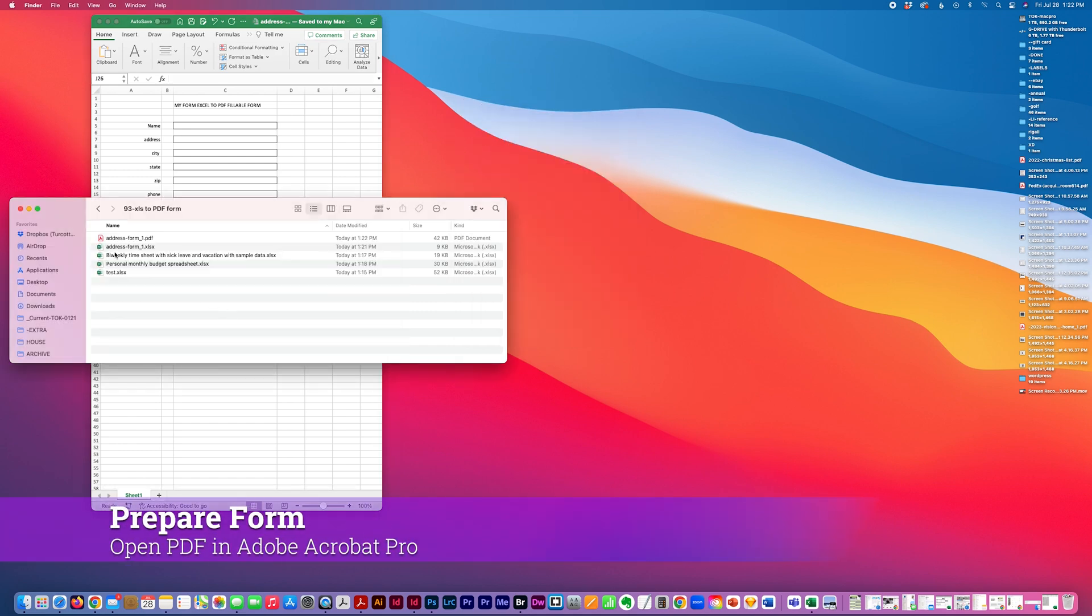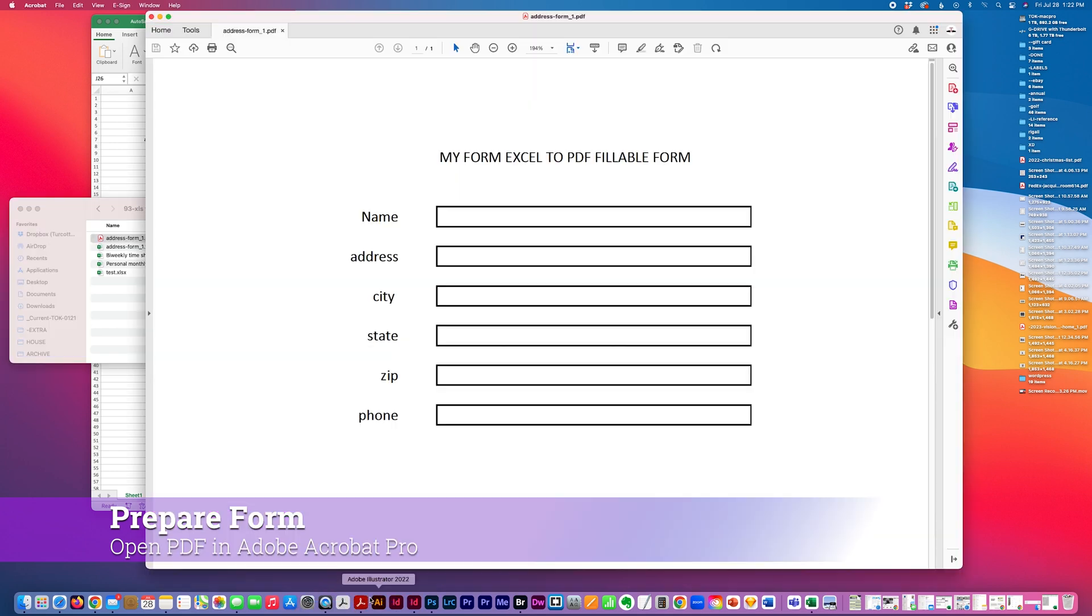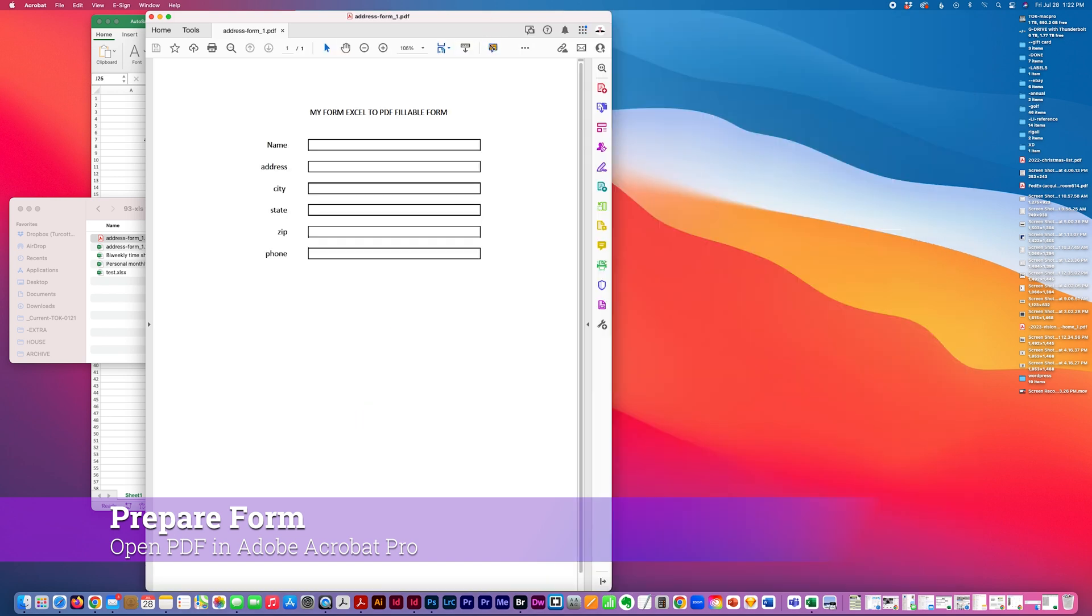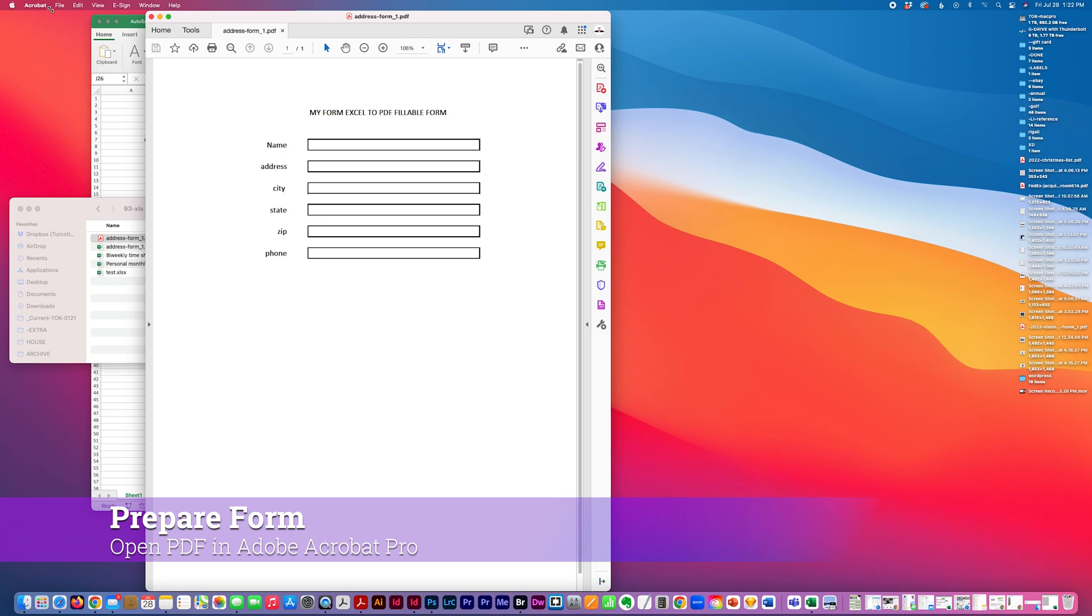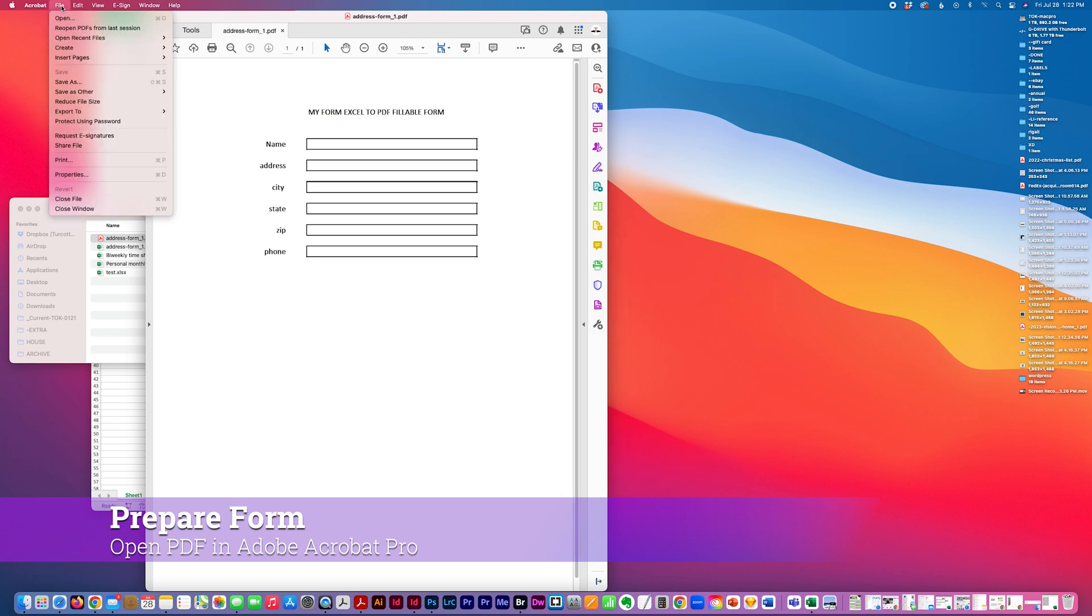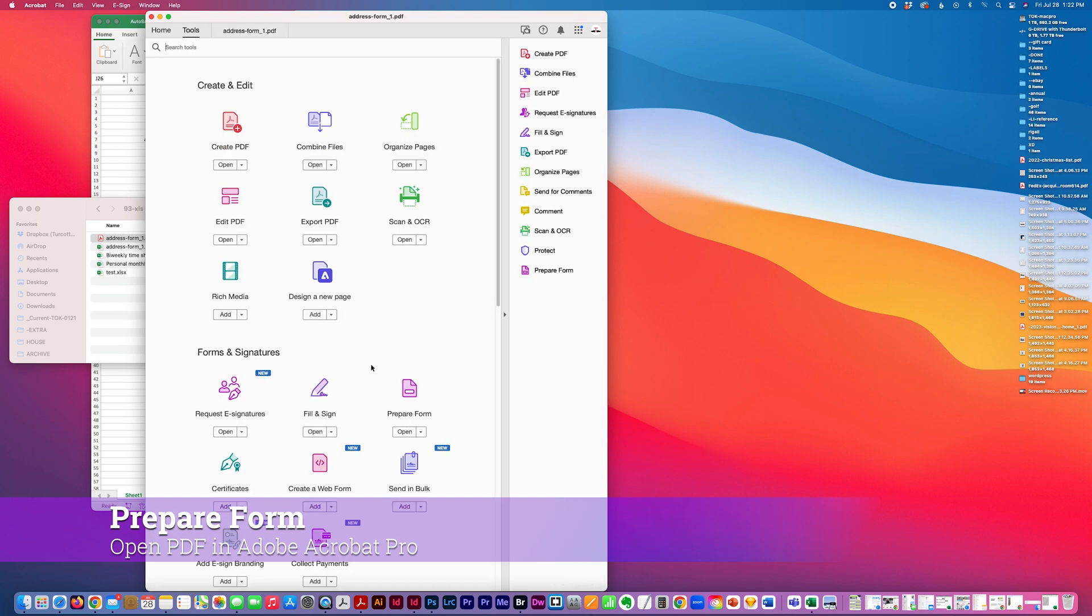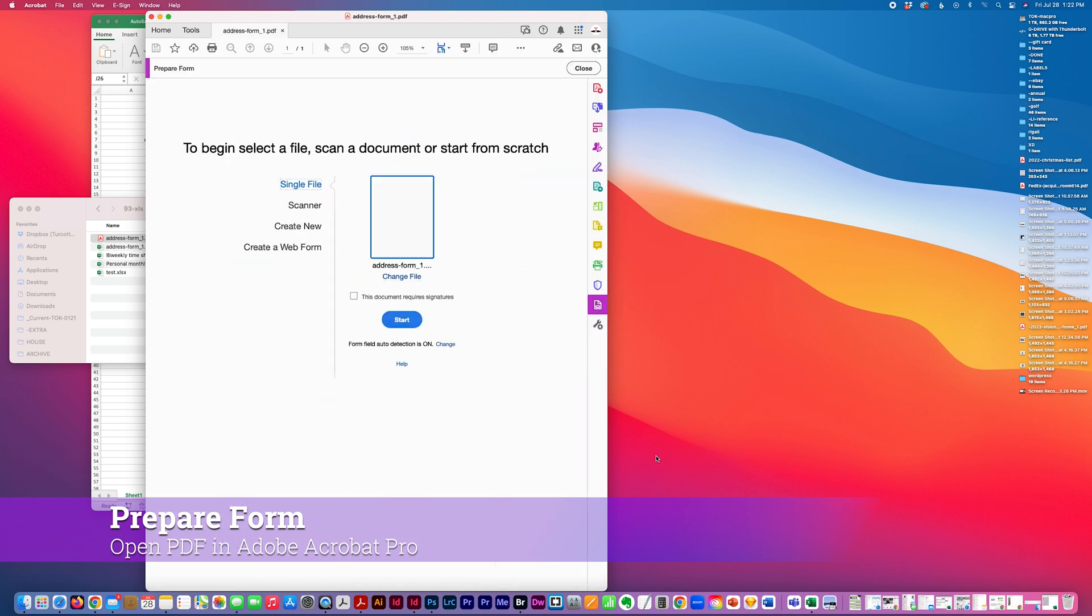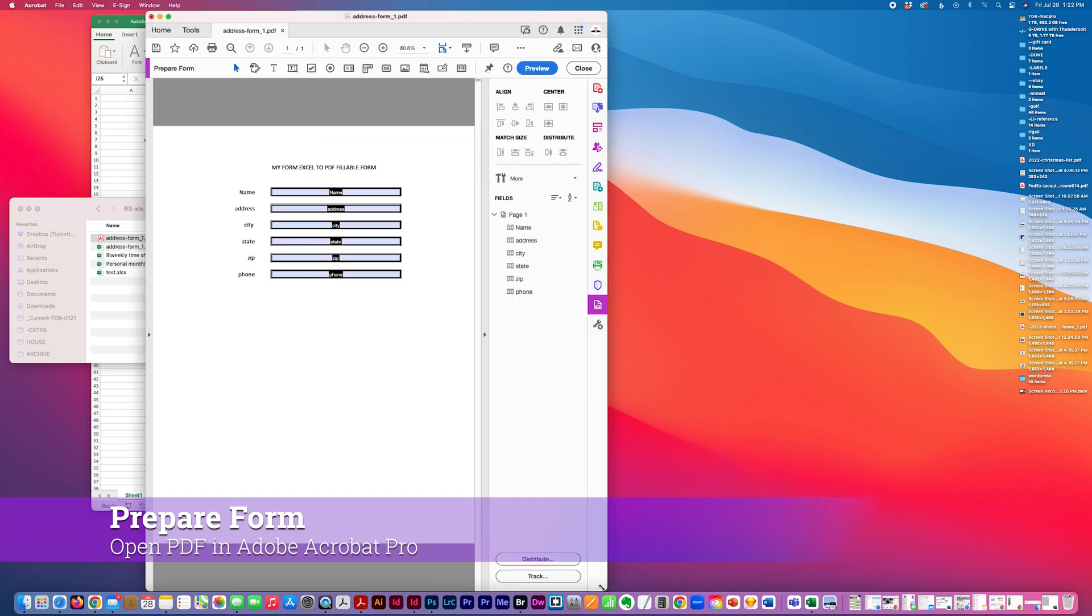And then I'm going to take this and open this in Adobe Acrobat Professional. And the tools down here, I'm just going to use prepare form. I'm going to use my current document. No signatures or anything fancy.